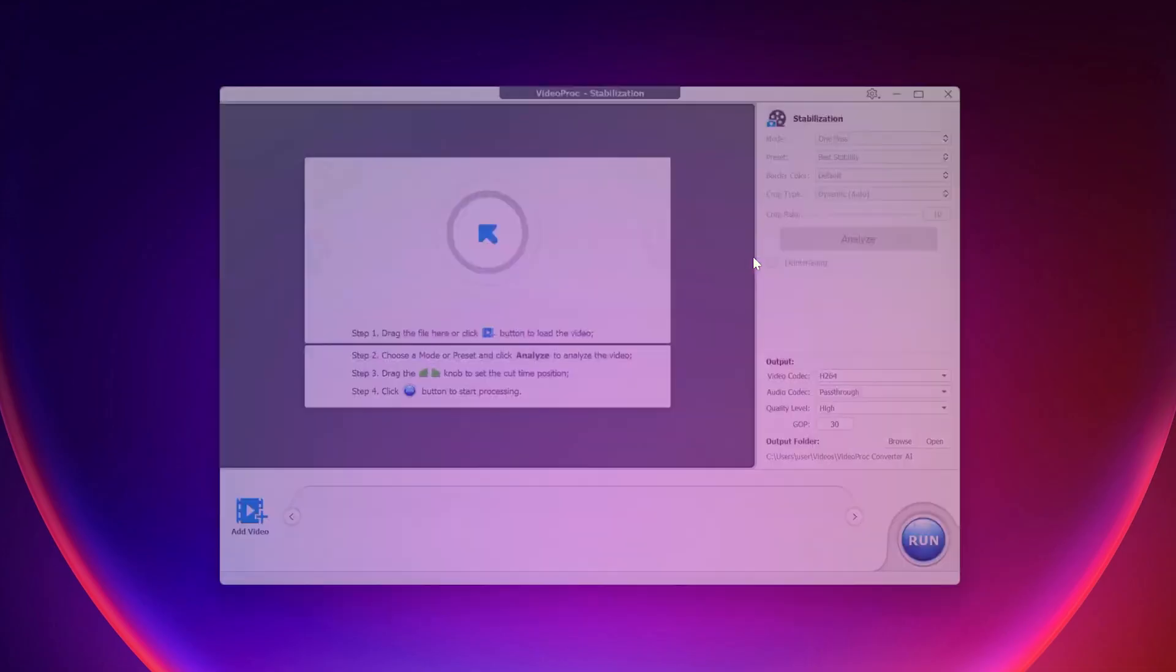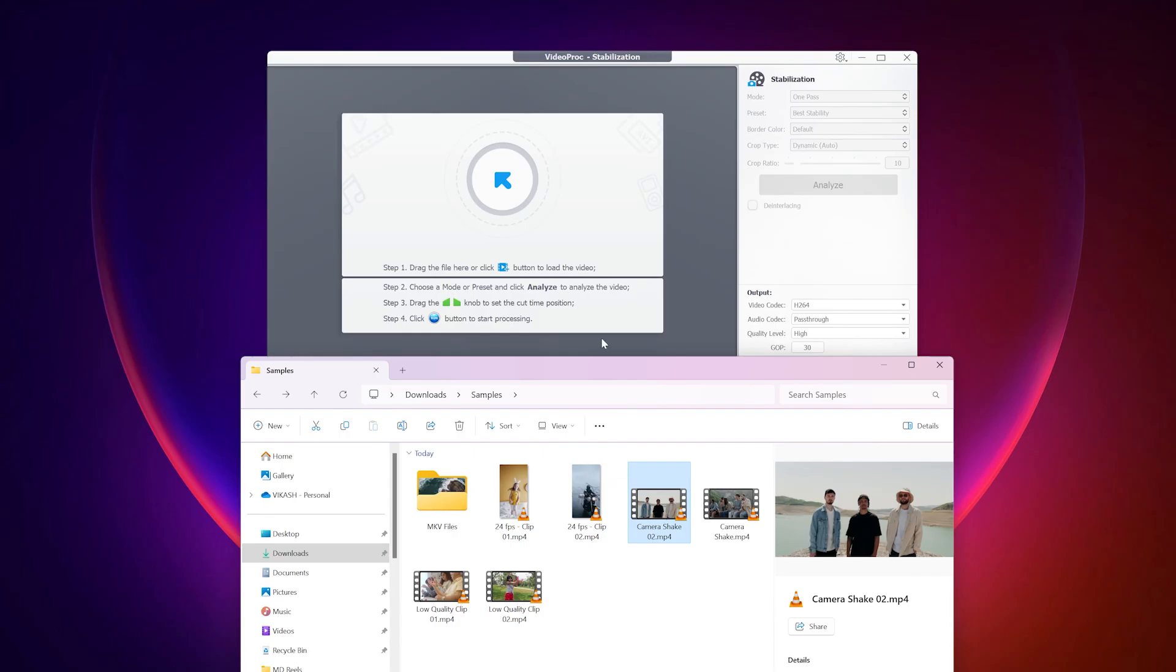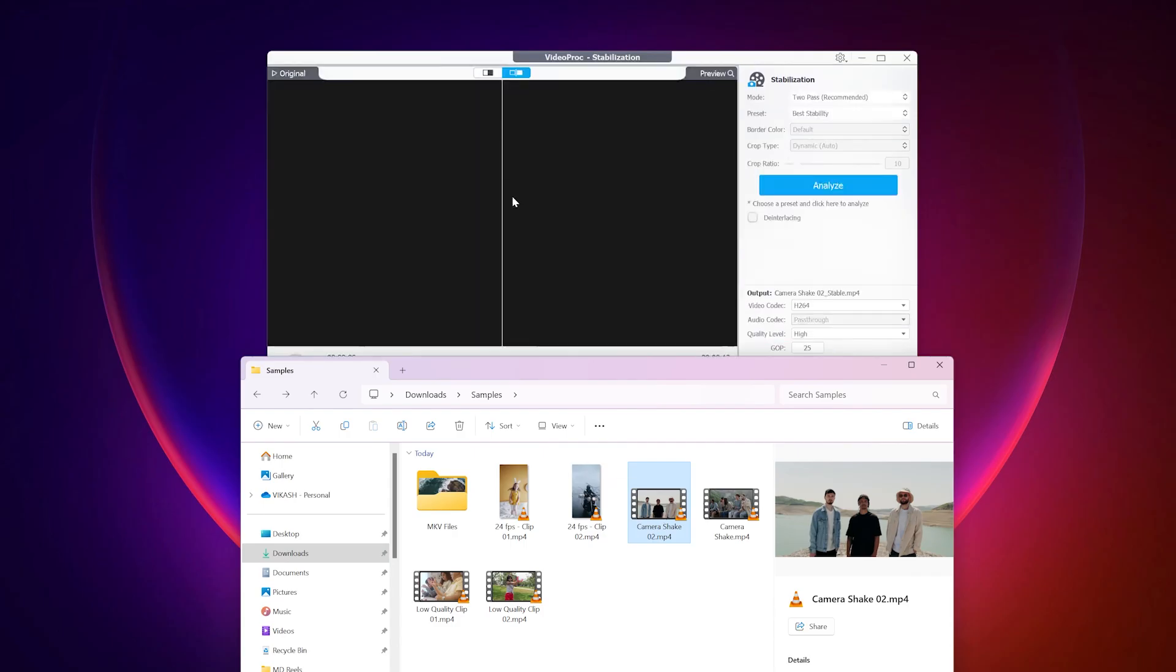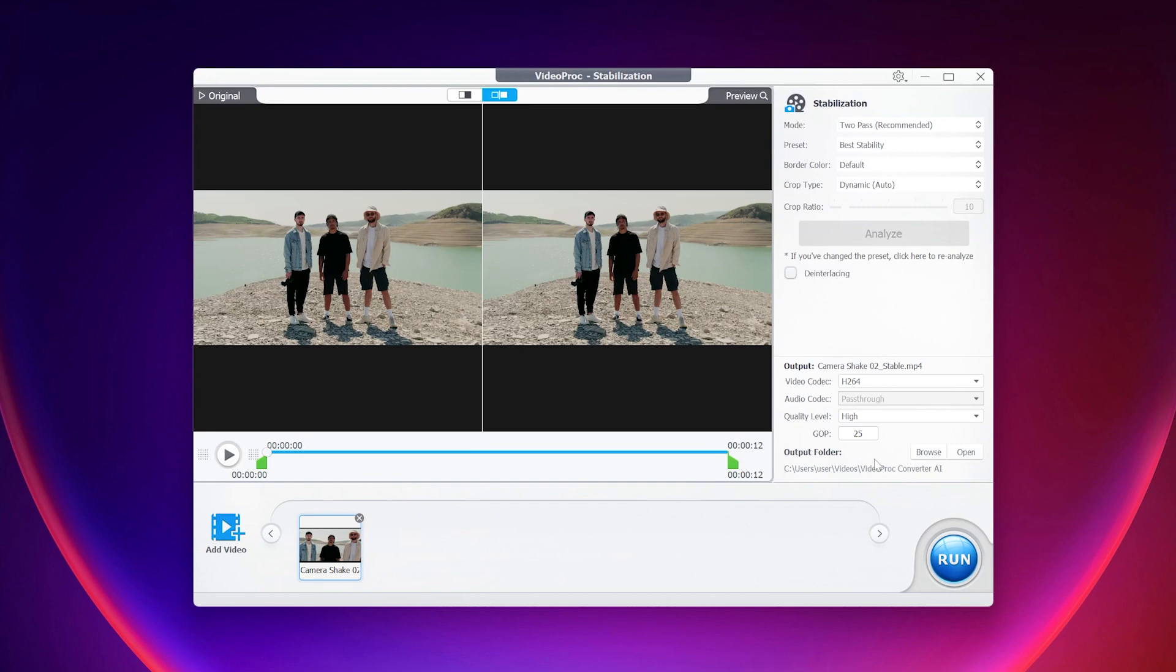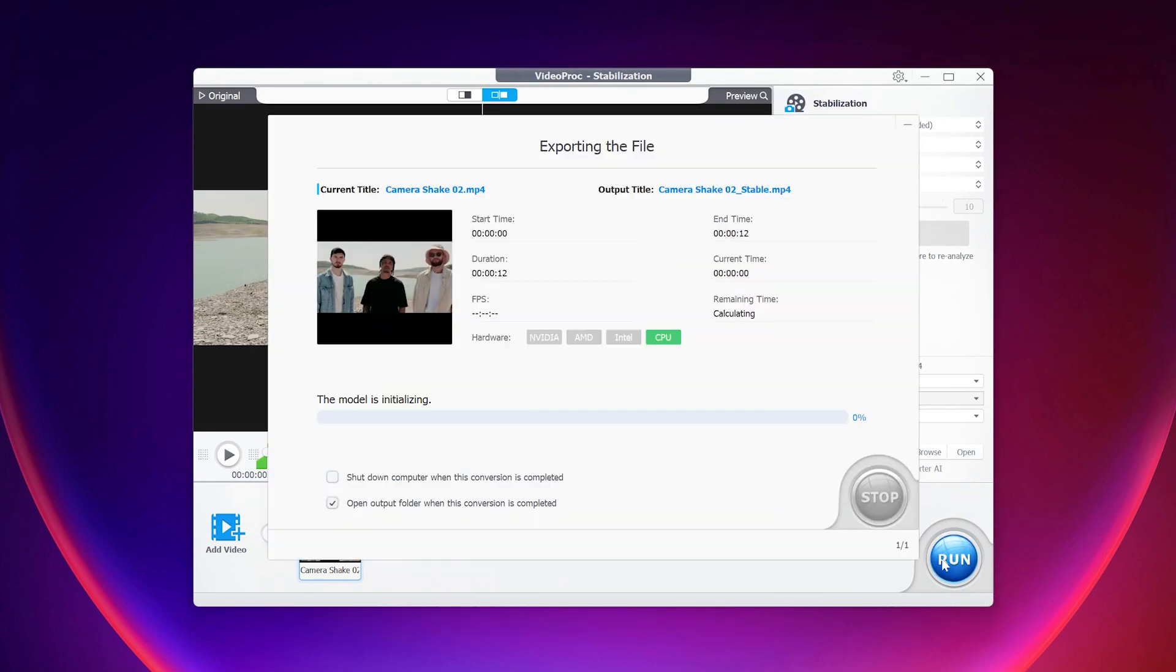This one is also very easy to use. Simply import the video clip and click on analyze, adjust other settings if you need, and then click on run to proceed. Here we have the results before and after.